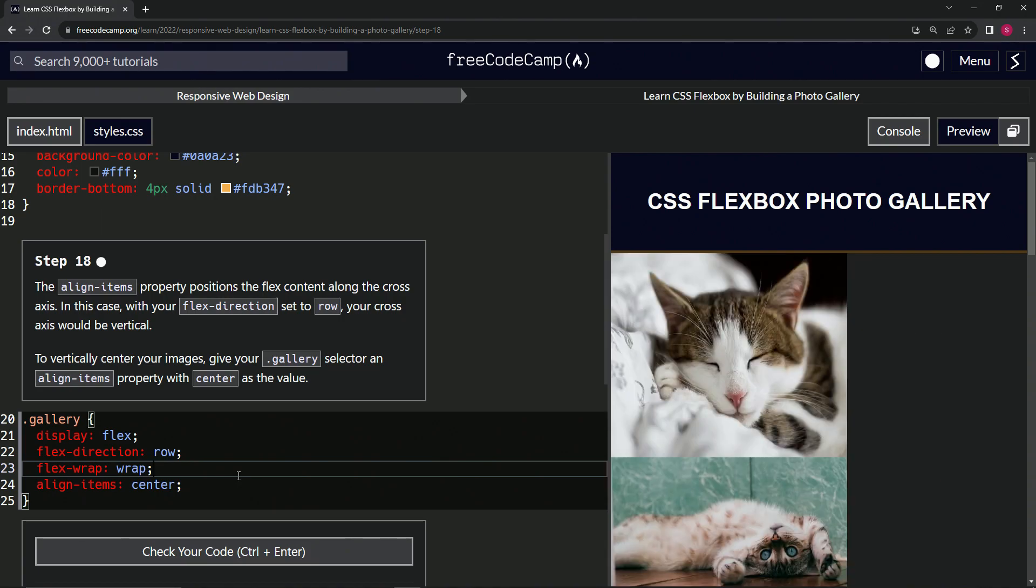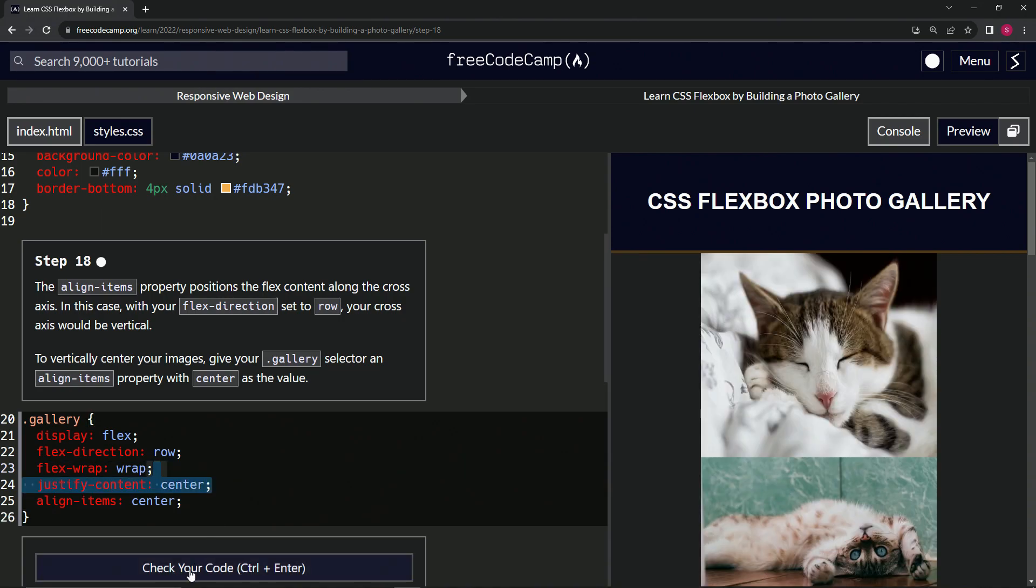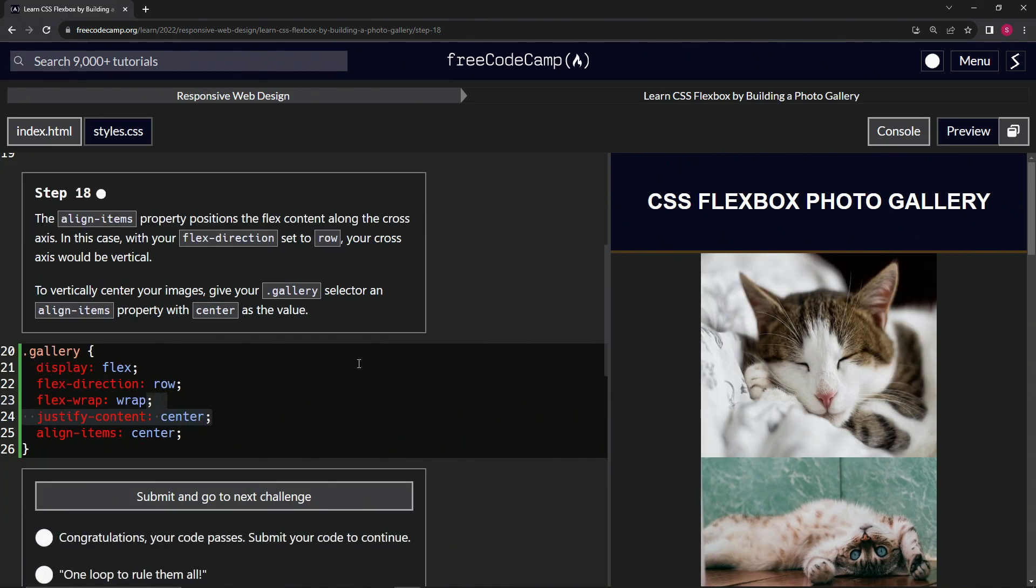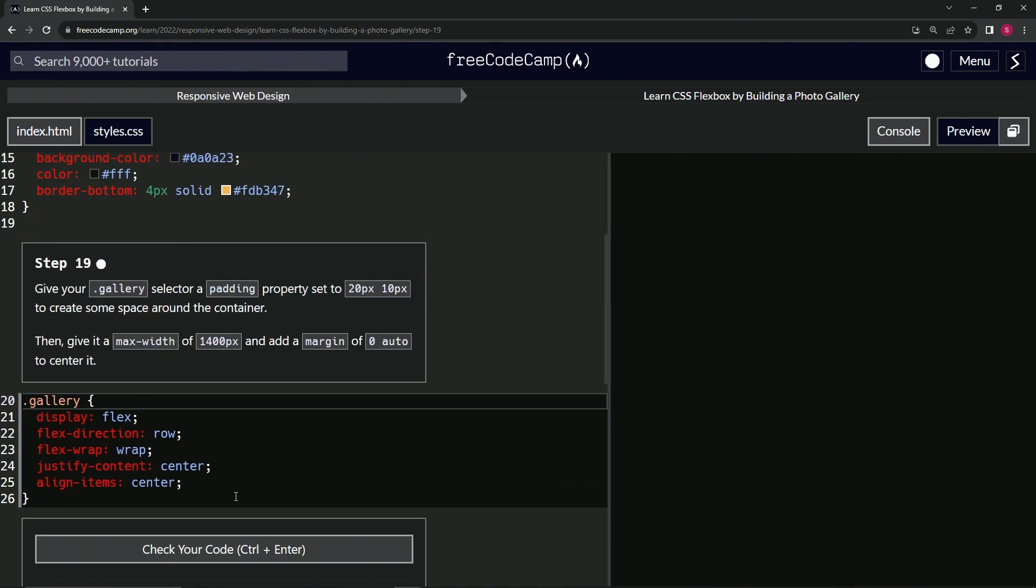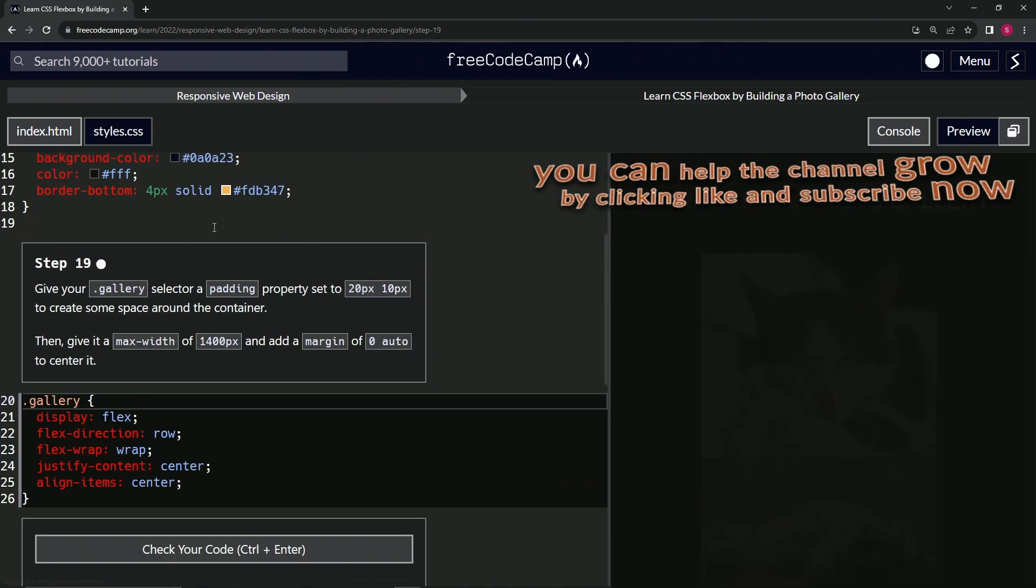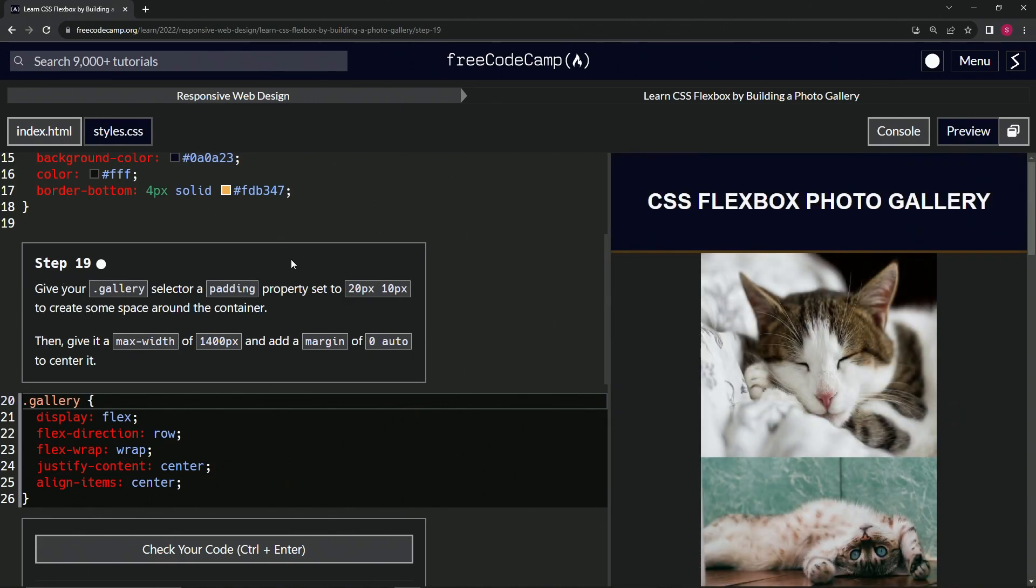Nope. Let's check it. Looks good and submit it. Now we're on to step 19 and we'll see you next time.